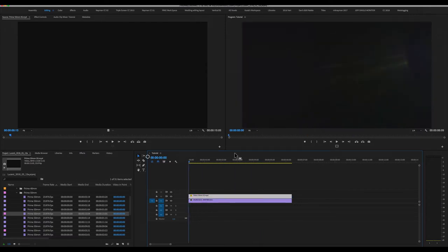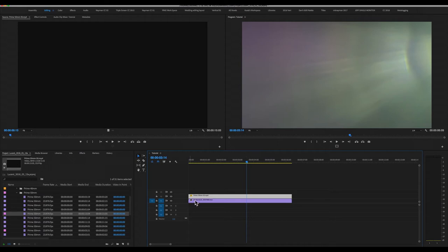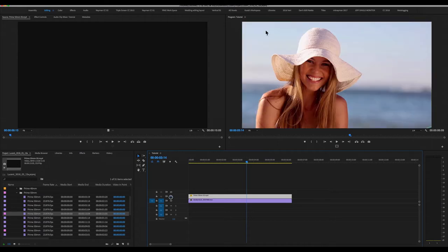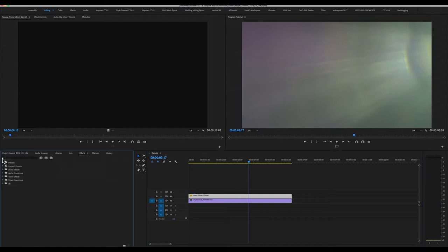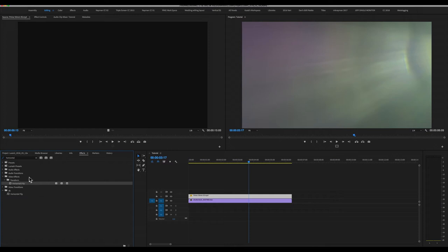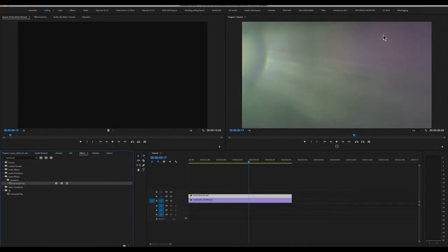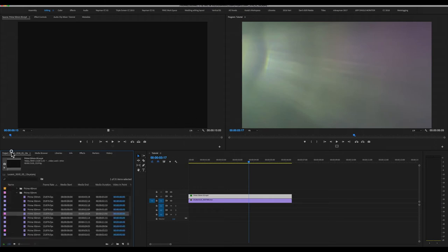The first thing we're going to want to do is we're going to want to get our footage facing the right way. Our sun is on the left of frame if we remember, but this lens flare is on the right of frame. Very easy to remedy. I'm going to pop over to Effects and then search for Horizontal. The effect I want is called Horizontal Flip. I'm going to grab the horizontal flip, pop it onto my lens flare, and magically everything's over on the other side. Fantastic.